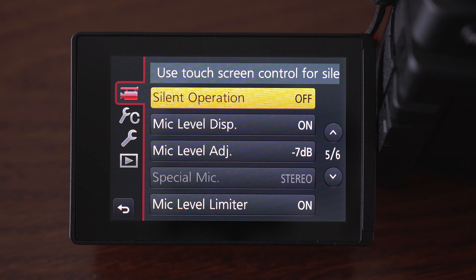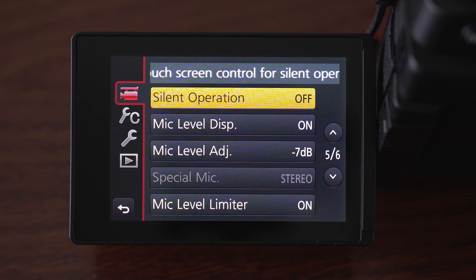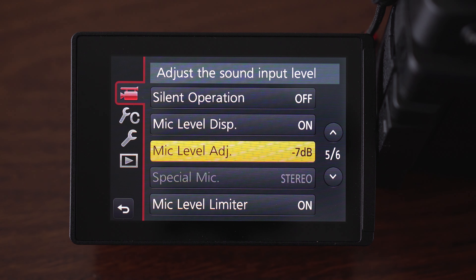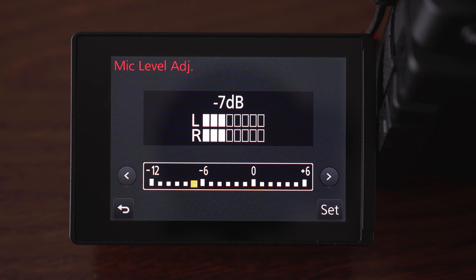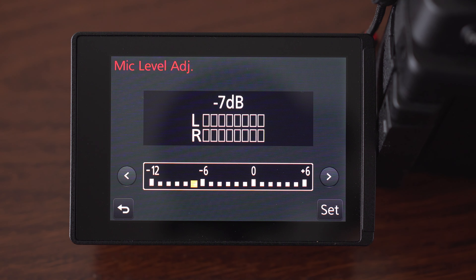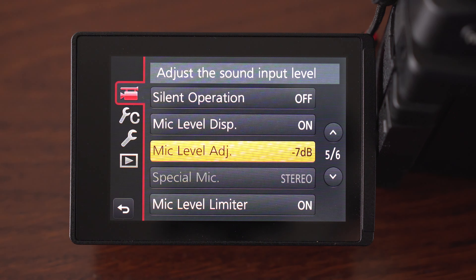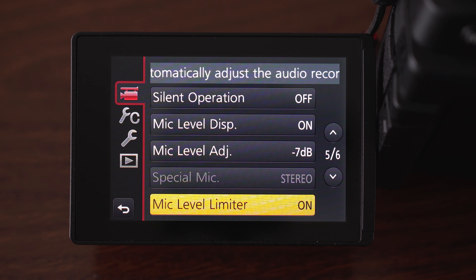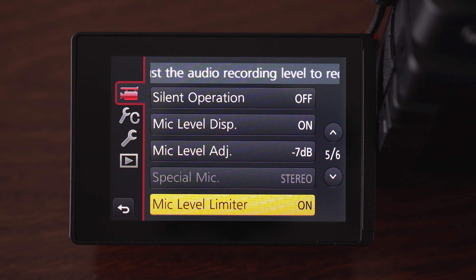Silent operation — I honestly don't know what that does, I have turned it off. Mic level display I have turned on to see the levels on the screen. Mic level adjustment I have set to minus seven because I mostly use an attached Rode VideoMic Pro with internal amp, so I need to turn it down here. Mic level limiter I have on — what that does is that if you really shout into the mic, it will keep it down to prevent unpleasantly loud audio.